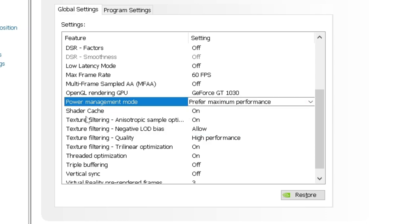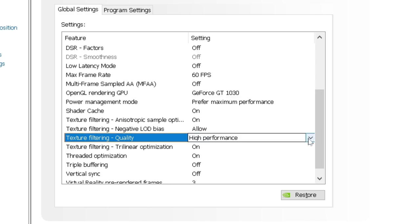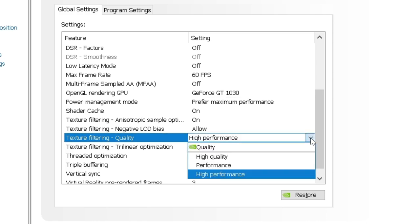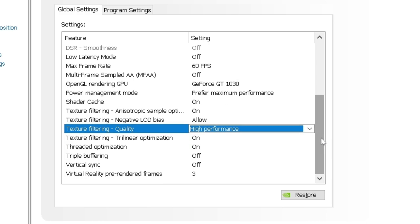Shader cache on. Texture filtering. Just turn that on. This to allow. Here you want to make sure that this setting is set to high performance. High performance. Alright. Next. Texture filtering. Trilinear optimization. On.